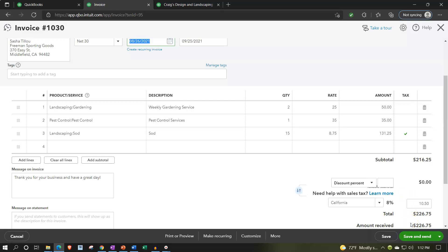The $226.75 goes to accounts receivable — a balance sheet account. The other side goes to sales, but only for the amount charged not including the sales tax: $216.25. The difference — the sales tax of $10.50 — would go to a liability account called sales tax payable. Now, the sales tax can be confusing to people. If you work as a bookkeeper dealing with sales tax, you'll eventually get a question — especially around income tax time — asking whether there should be a sales tax expense on the income statement.